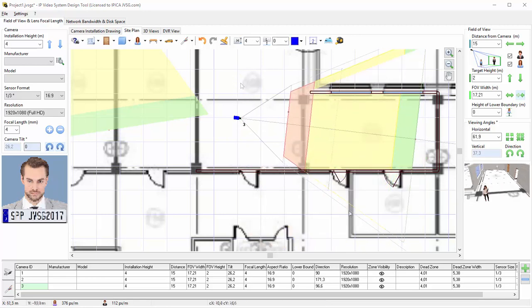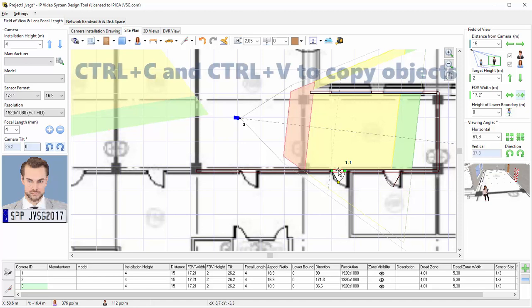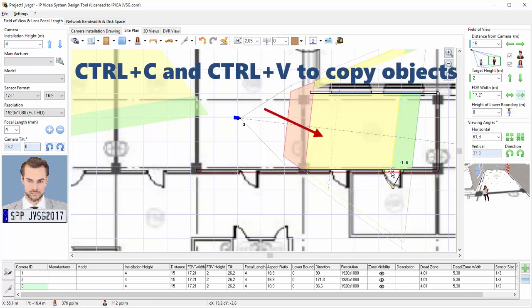You can copy and paste objects here using the Ctrl+C and Ctrl+V keyboard shortcuts.